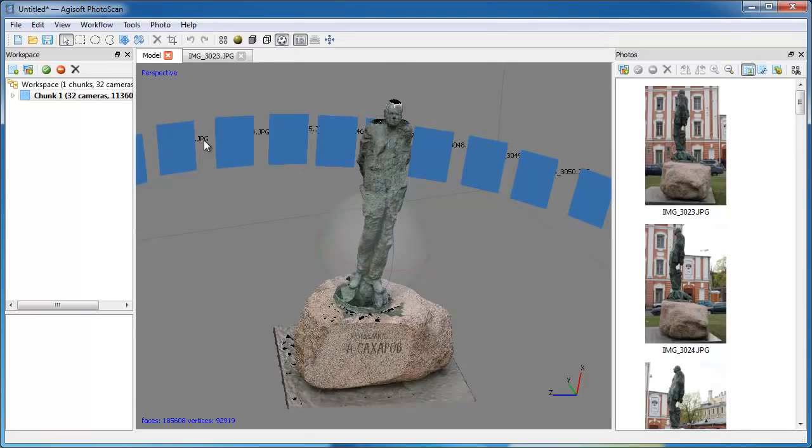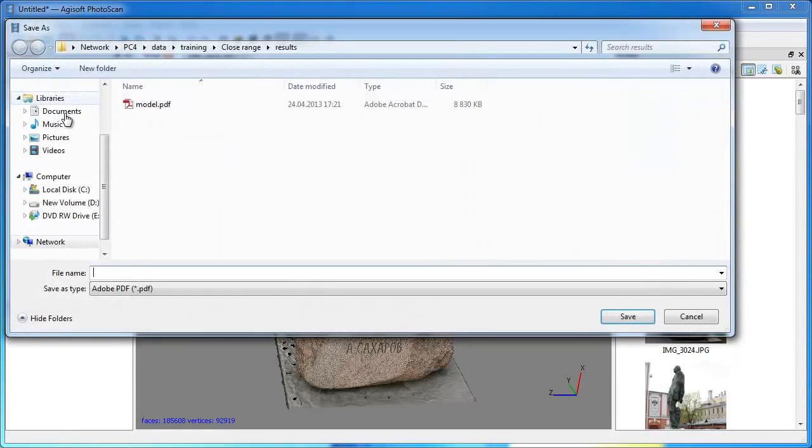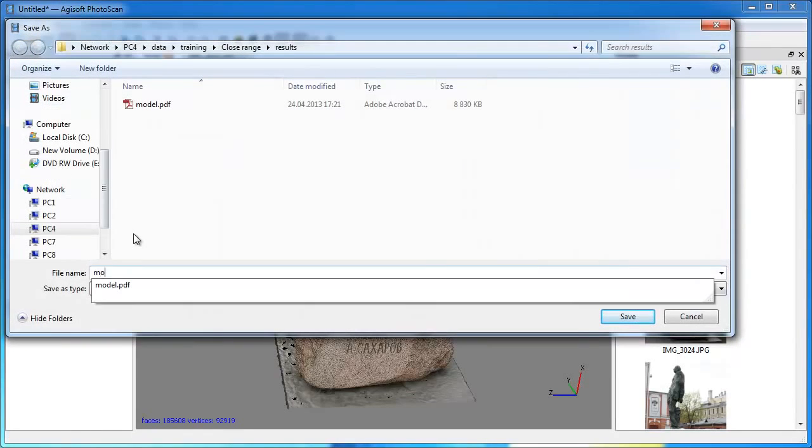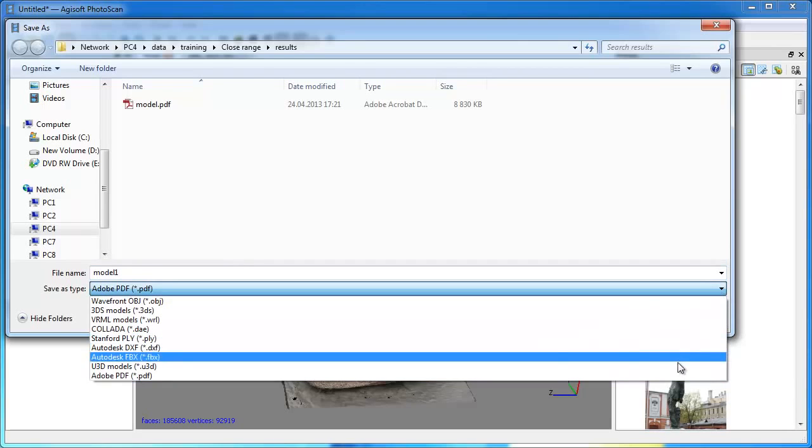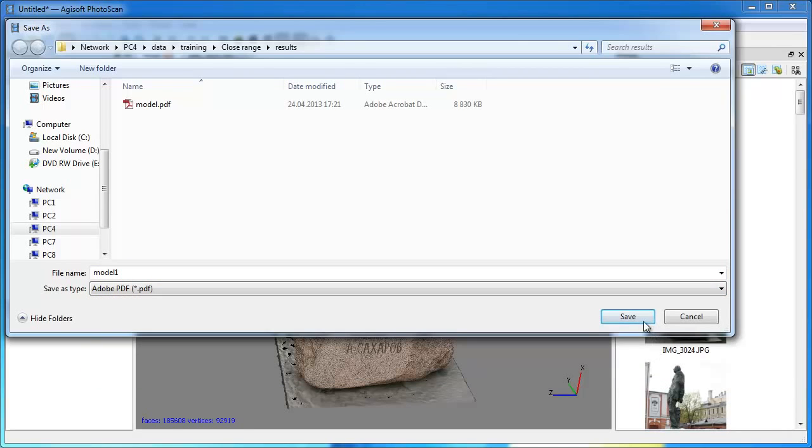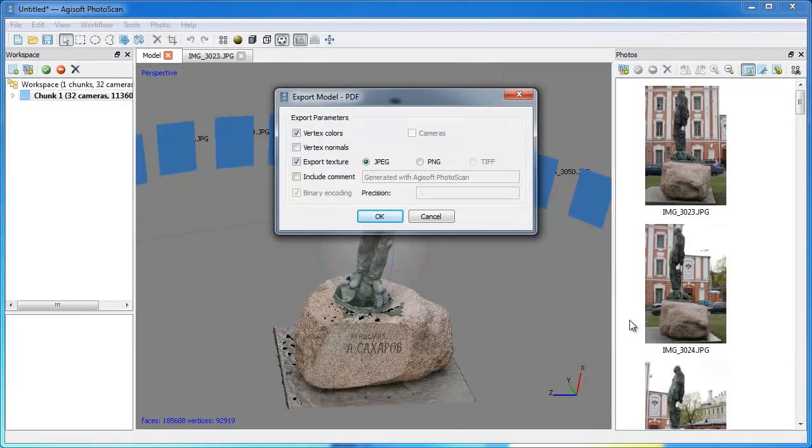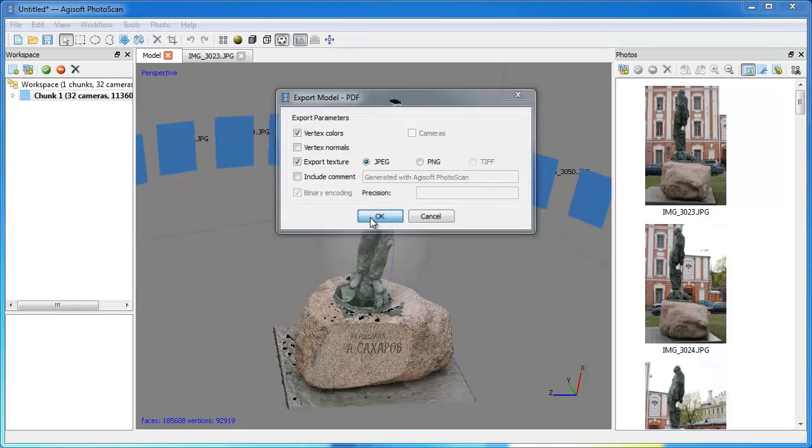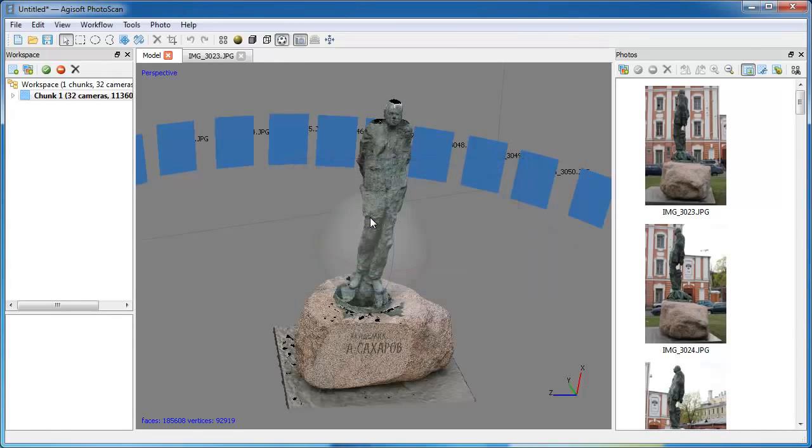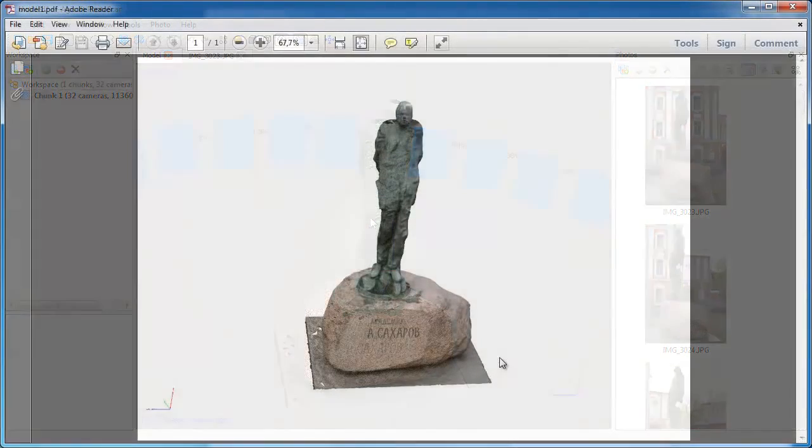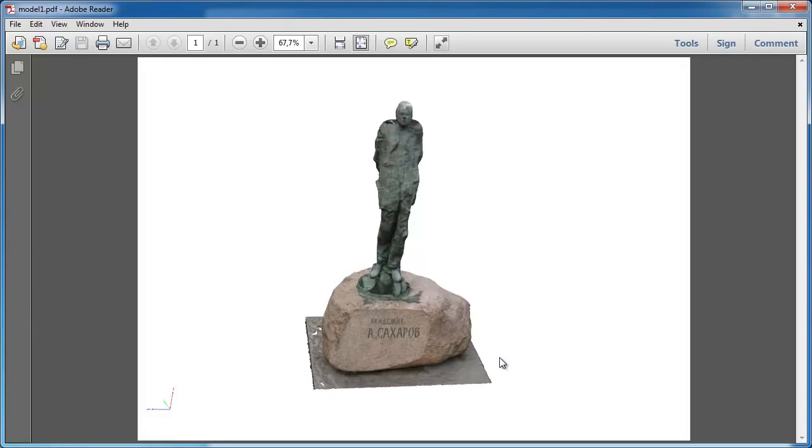To save the model, select Export Model command from the File menu. In the Save As dialog box, select the folder for the model to be saved in. Print in the file name and choose preferred file type from the list, for example PDF. Click Save button. In the Export Model dialog, indicate the desired export parameters. Click OK.